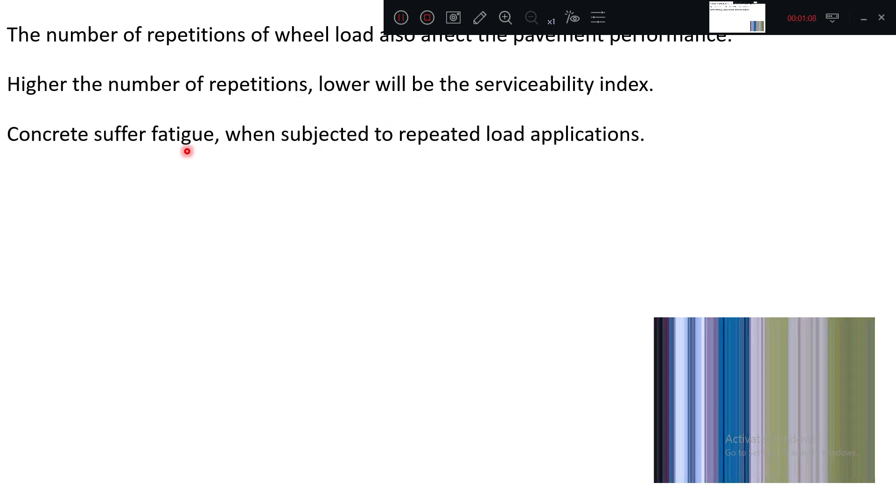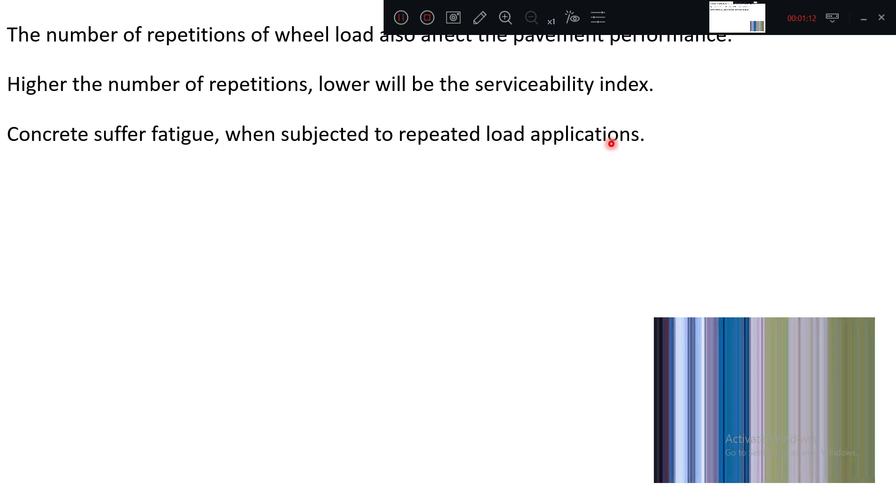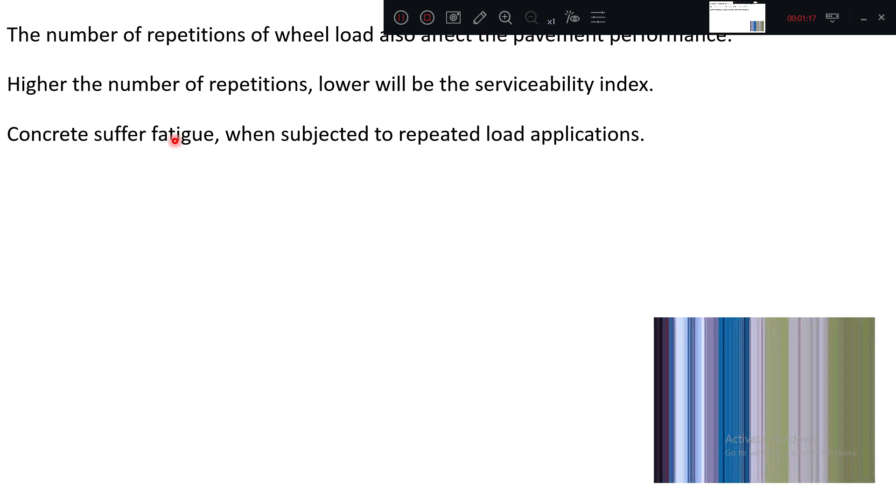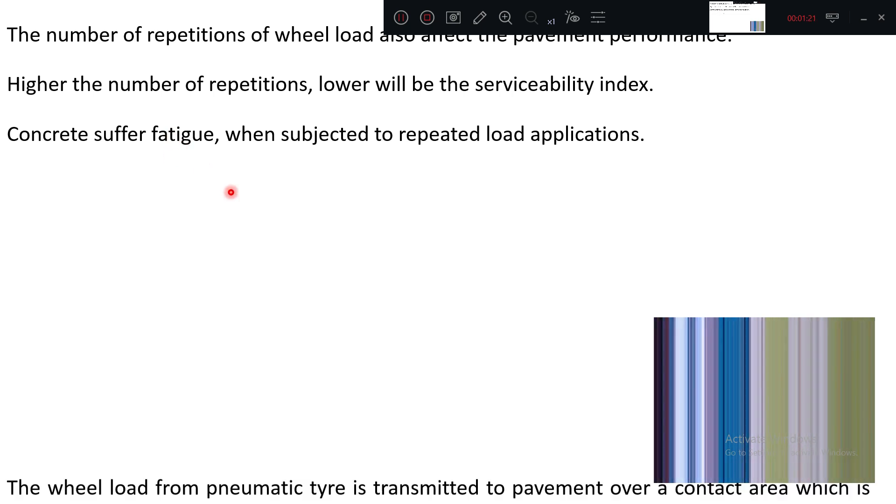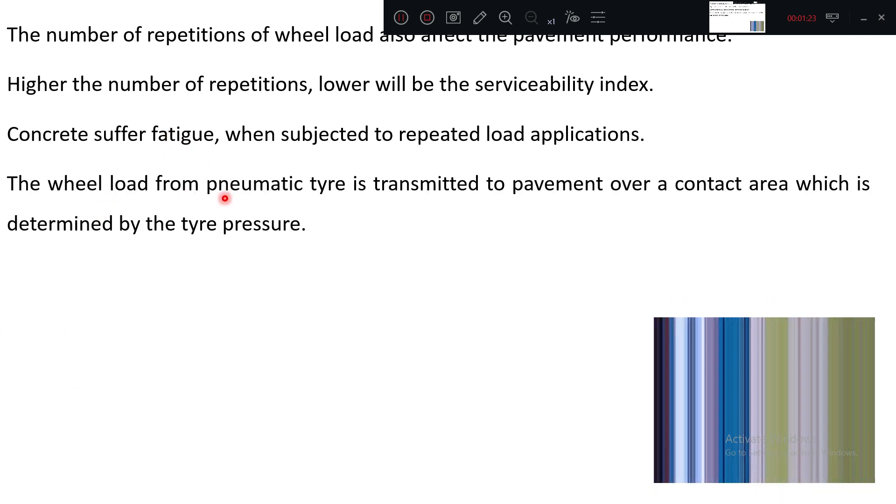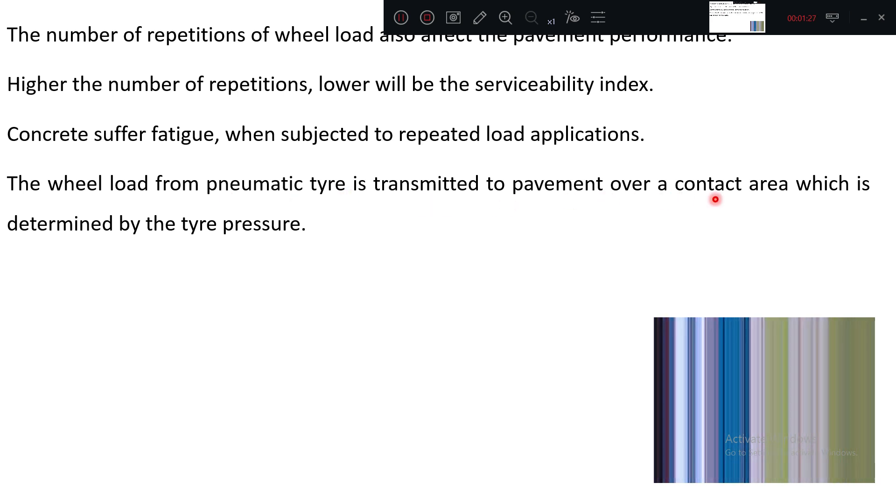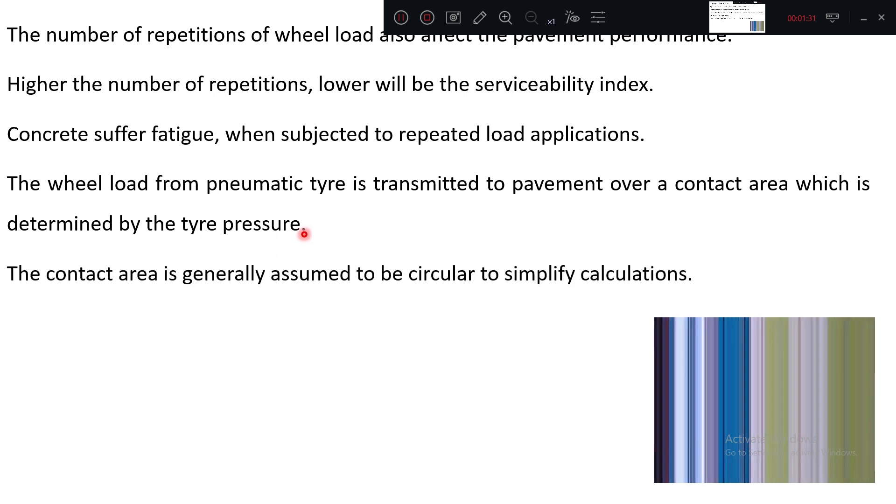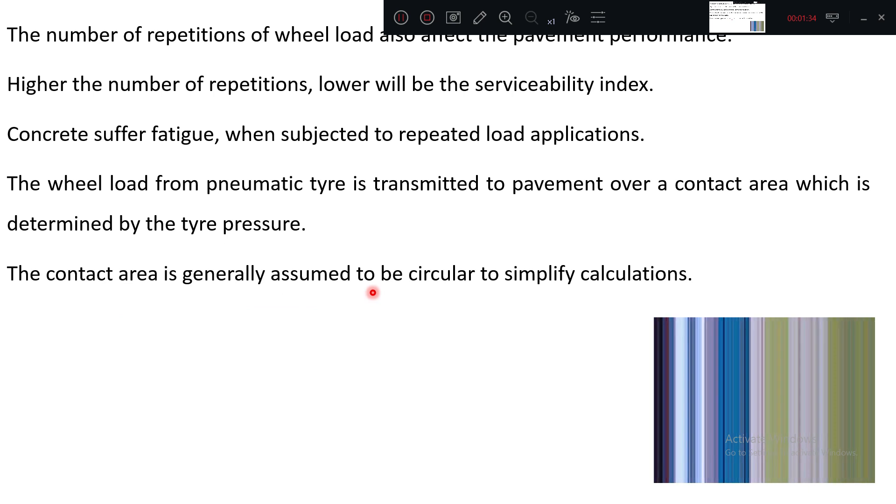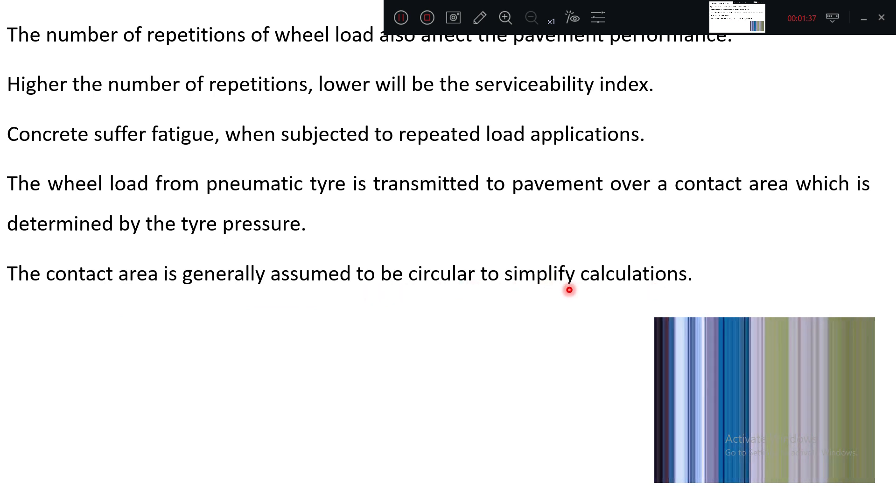Concrete suffers fatigue when subjected to repeated load application. It will subject to fatigue means when you are applying the load continuously for longer time, concrete will be under deformation. That is we call fatigue. The wheel load from pneumatic tire is transmitted to pavement over a contact area which is determined by tire pressure. Contact area is generally assumed to be circular to simplify the calculation.